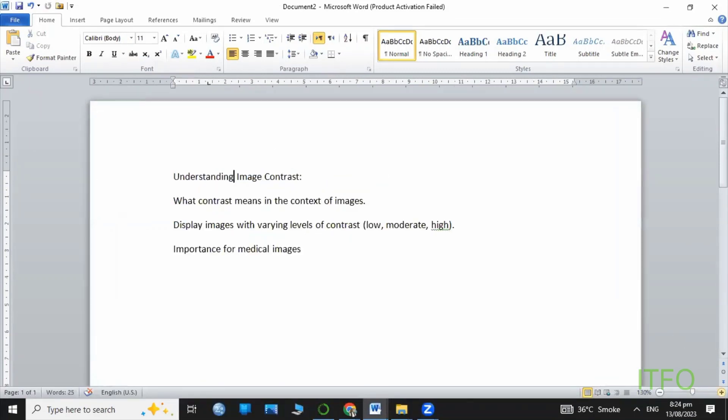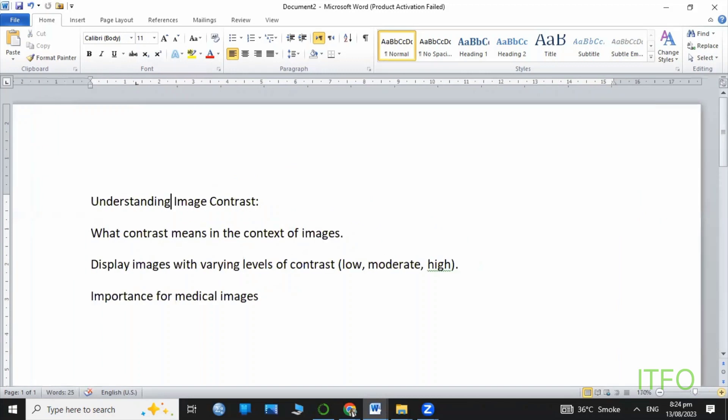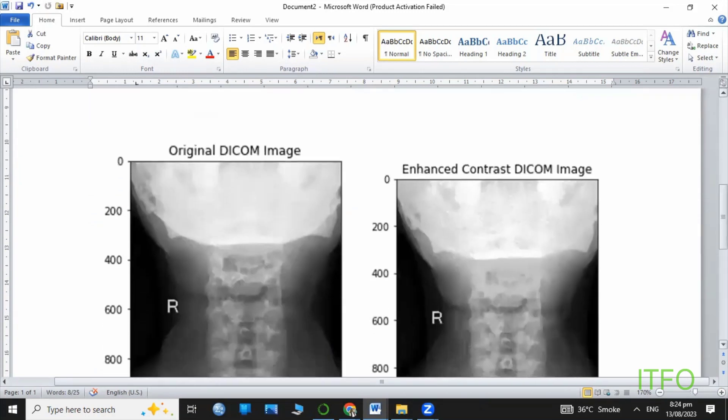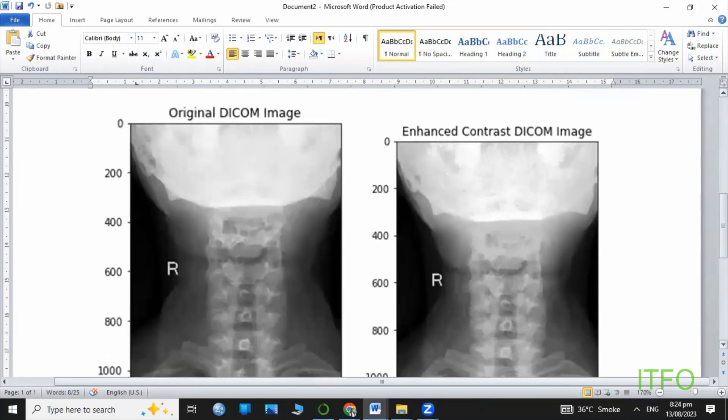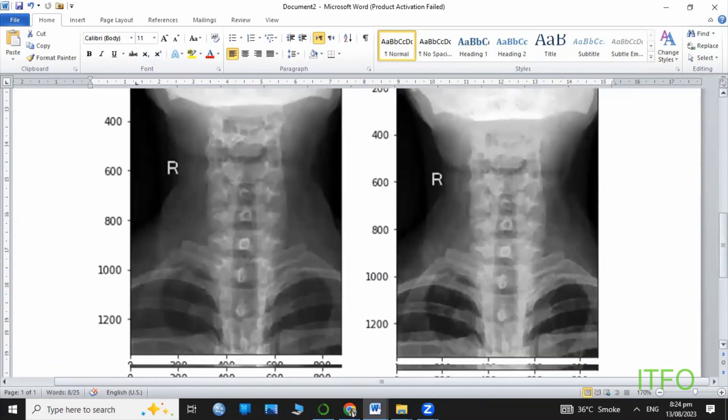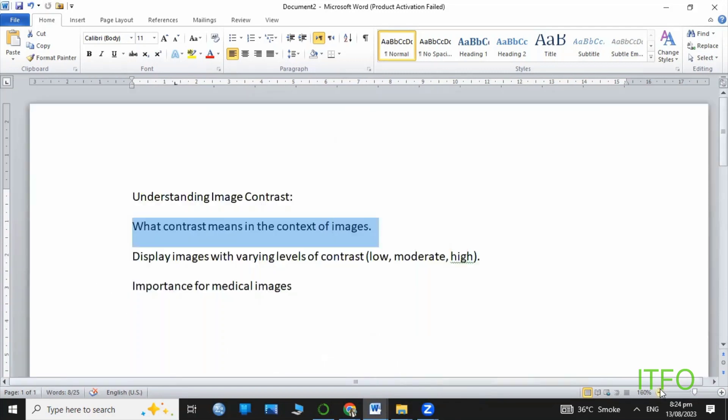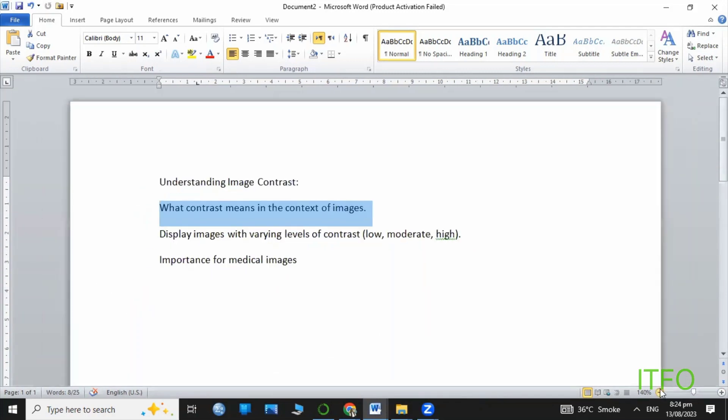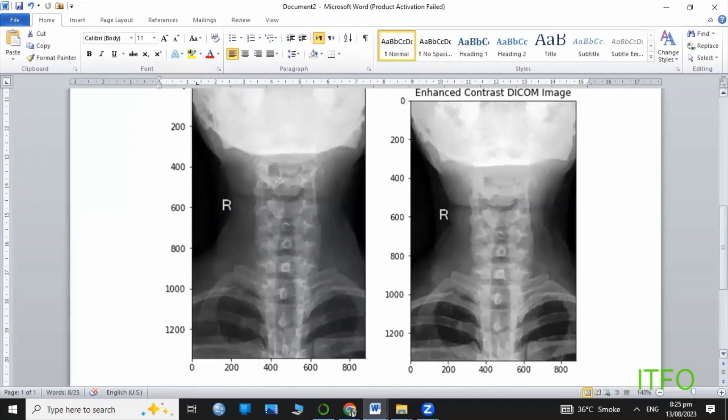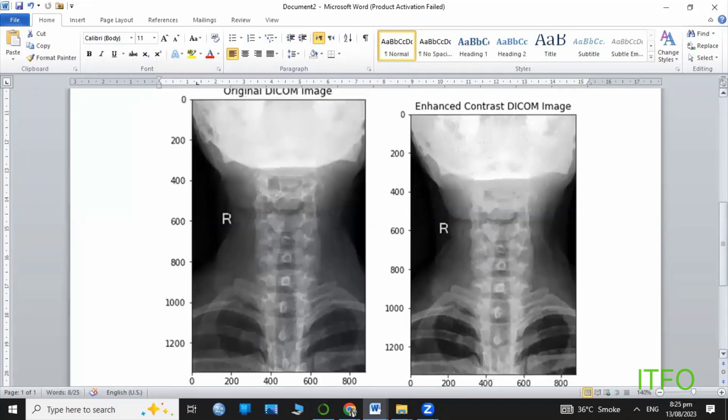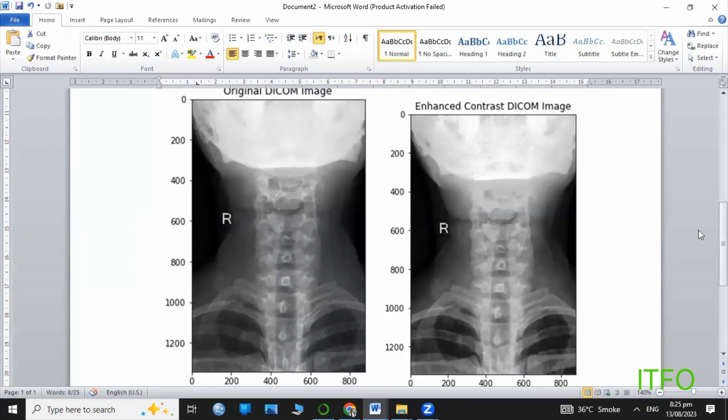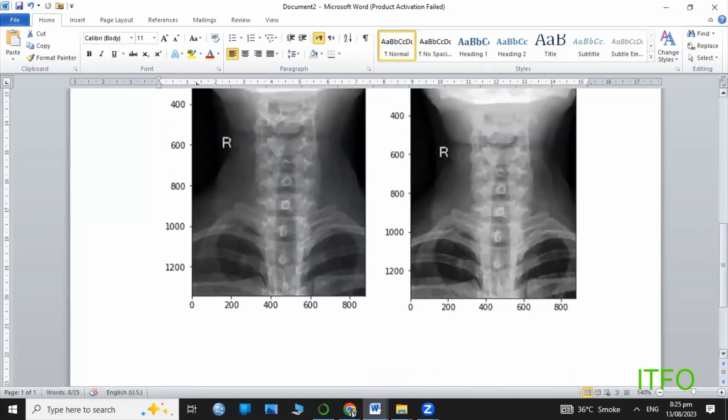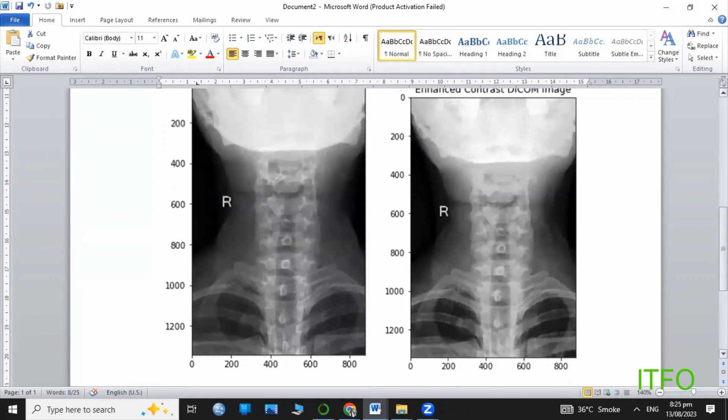Before going into detail, let's understand what contrast means in the context of images. There are various levels of contrast from low, moderate, to high. You can increase the image lightening effects, or the black spots or white spots. You can visualize more of these effects.